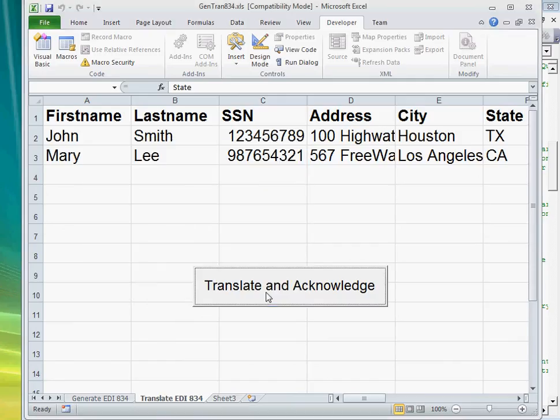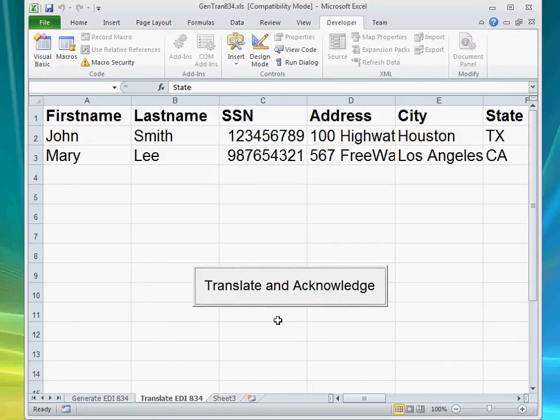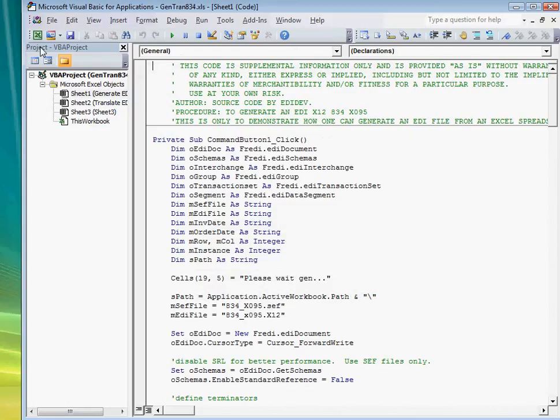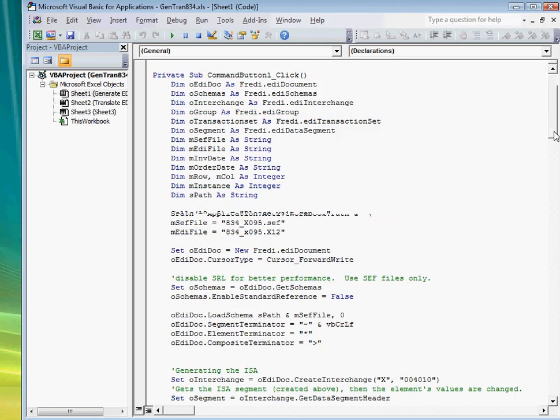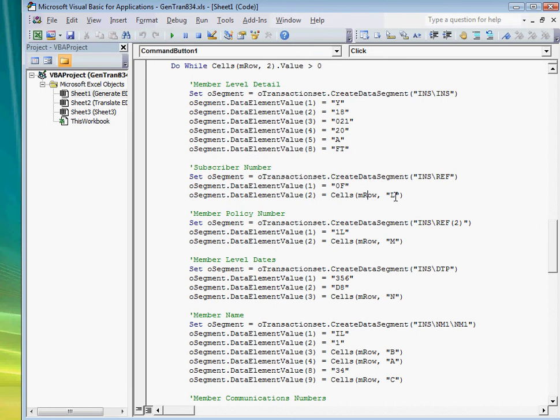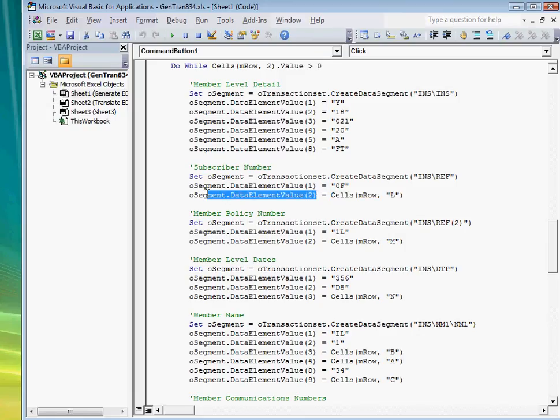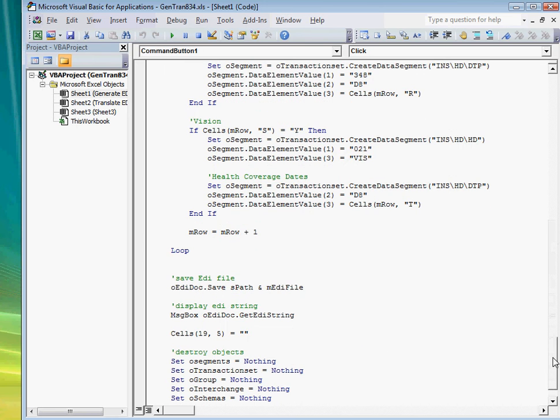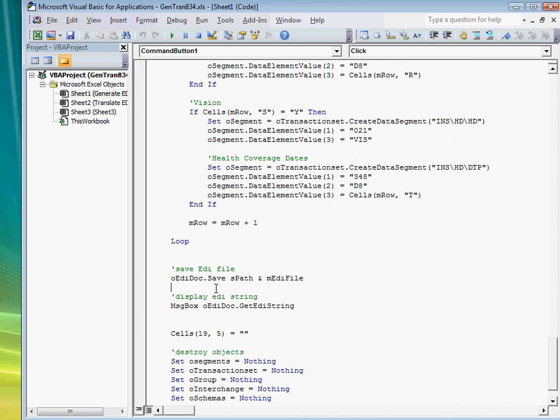Programming is easy because the FREDI component provides most of the functions for EDI processing. To generate an EDI document, you would simply assign your data to the methods and properties of the component. The component will construct the EDI file for you.